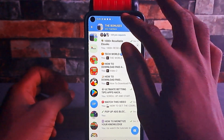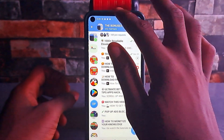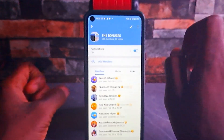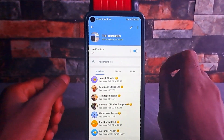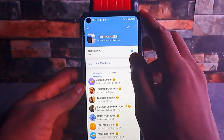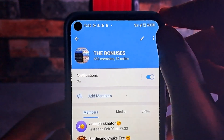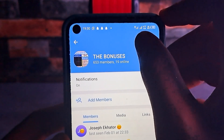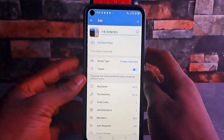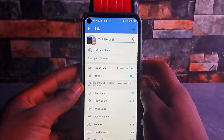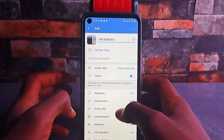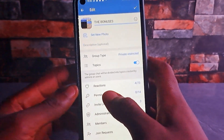Come to the name of your group or channel and just tap on it. Once you tap on it, the next thing to do is tap on the pencil icon you can see here. Once you tap on it, it brings you to this page. From here, go up and locate 'Invite Links' — tap on invite links.